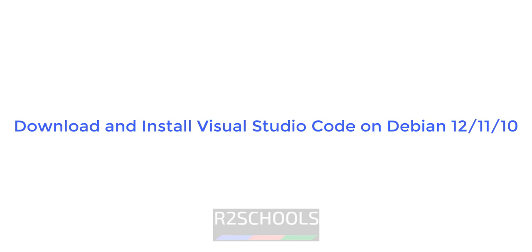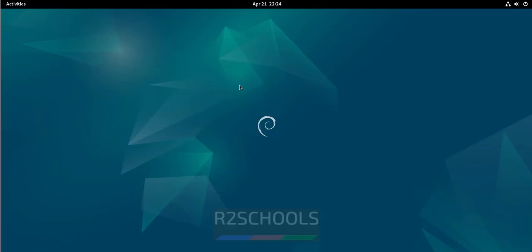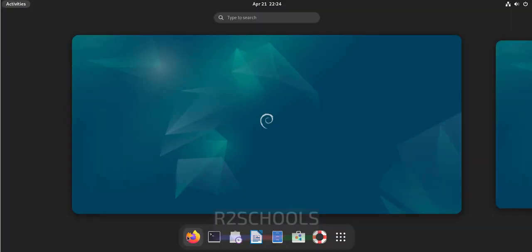Hello guys, in this video we will see how to download and install Visual Studio Code on Debian operating system. The process is the same for all Debian operating systems.